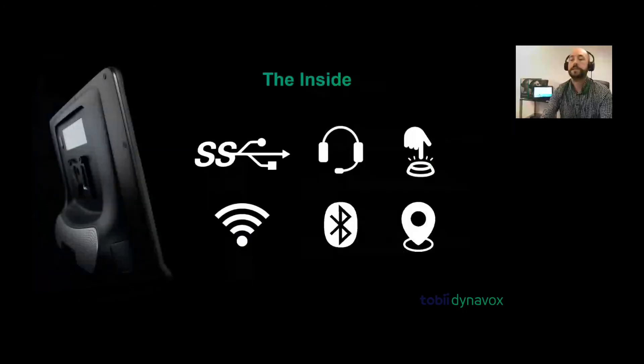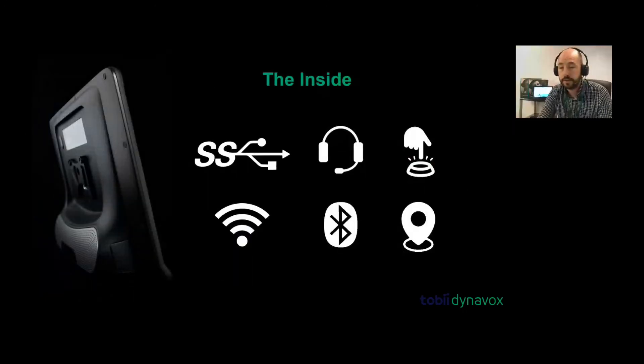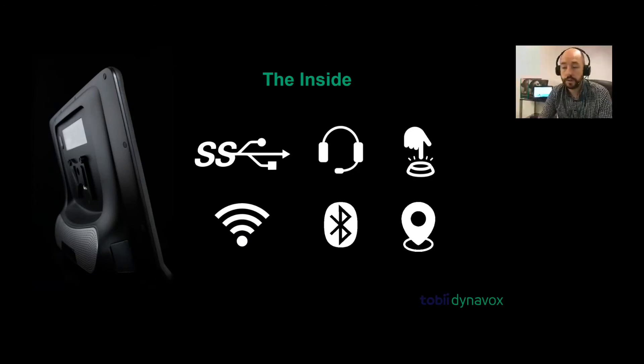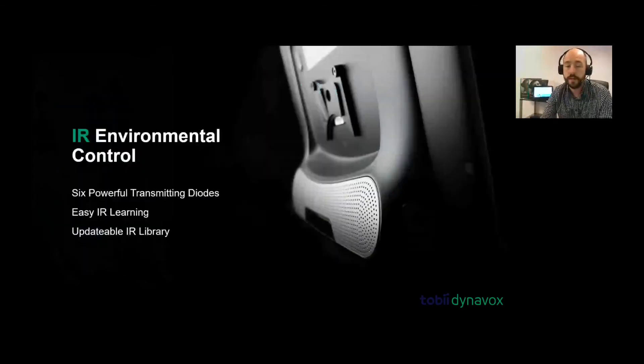The inside - you'll see it has the SSD as I mentioned, it has got a headphone jack, two switch access, wifi, Bluetooth and location access built into it as well.